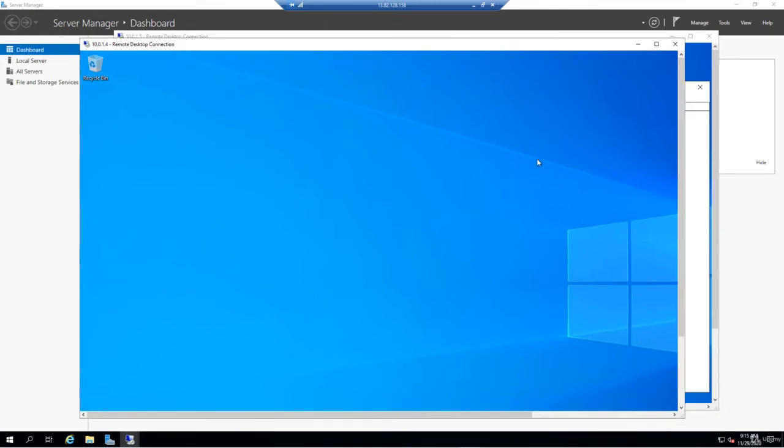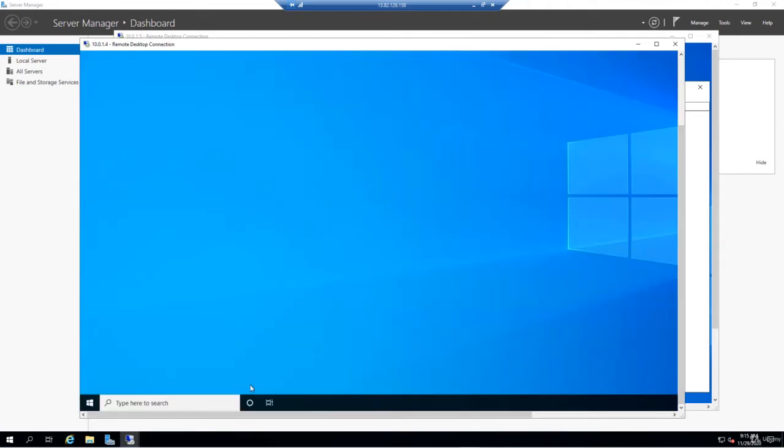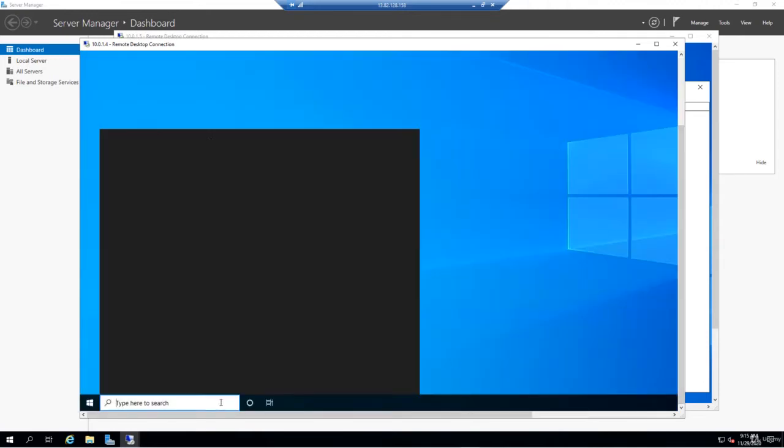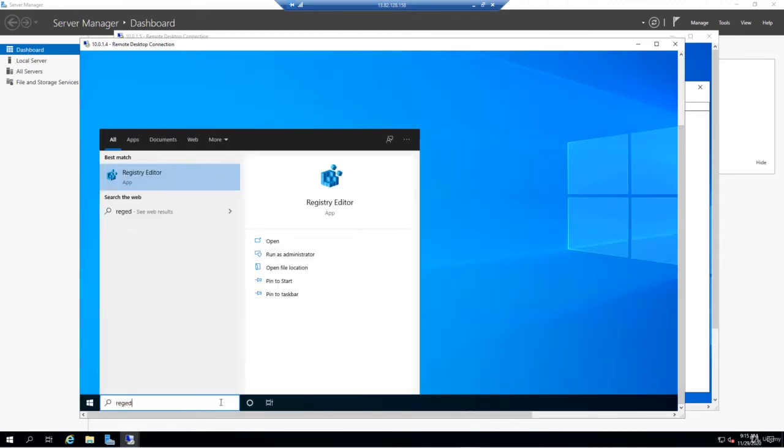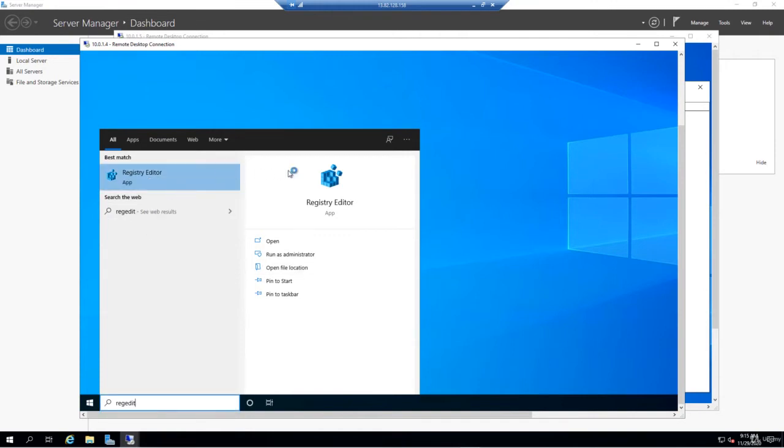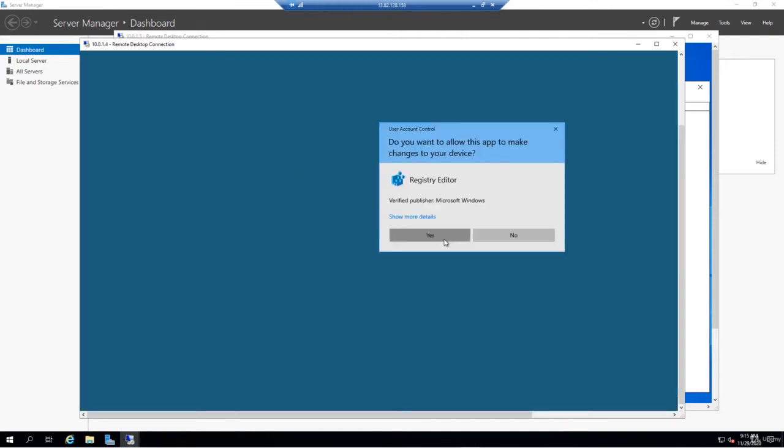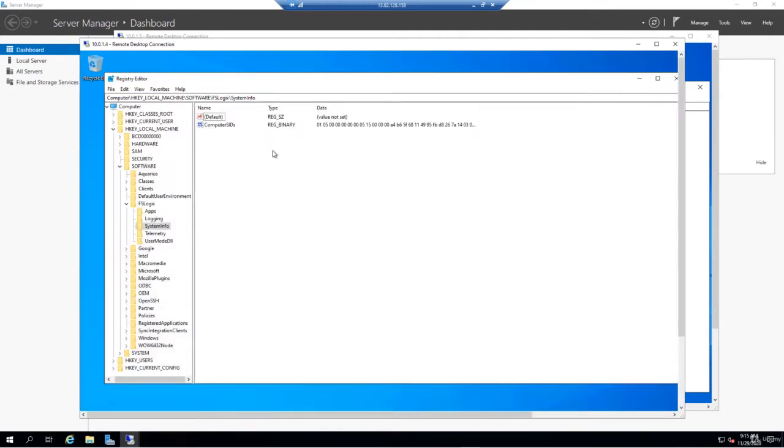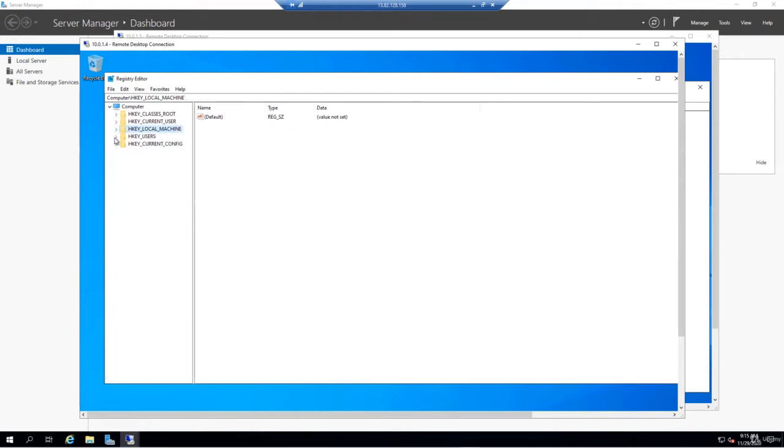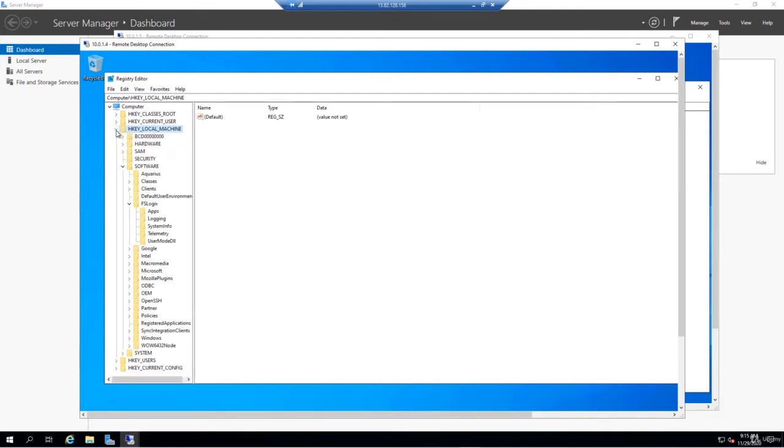To kick things off, we'll launch RegEdit as an administrator. From here, I'll close this up so you can see where I'm navigating. We need to configure FSLogix. The keys that we need to enter will be under the HKEYLocalMachine Hive, within software, and then under FSLogix.